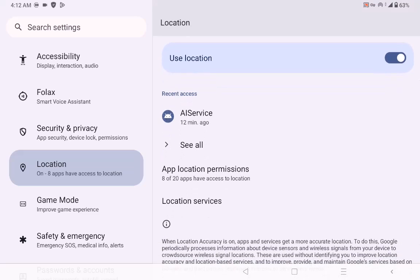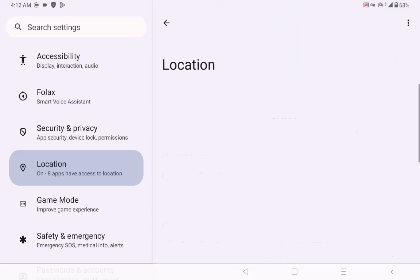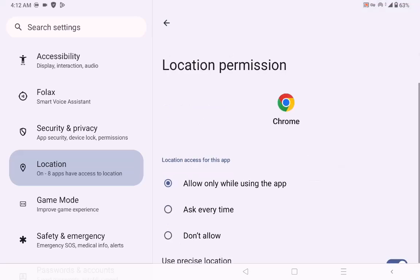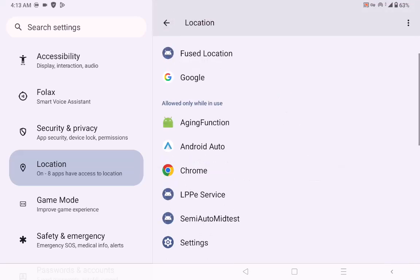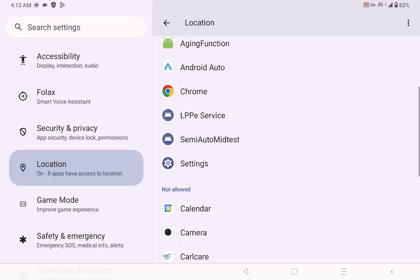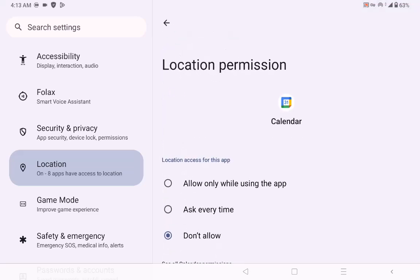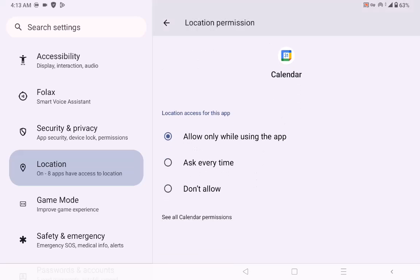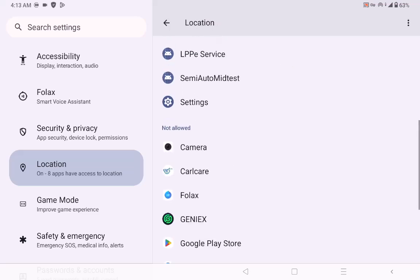You're going to allow location for the AI service, because now we are in India and we want the app to detect that we are in India. In the application settings, make sure Chrome allows location. Make sure your Calendar allows location, because the main trick here is that your app needs to detect that you're in India.